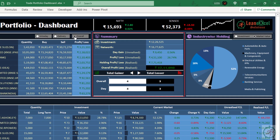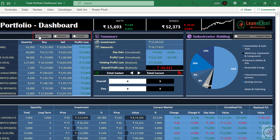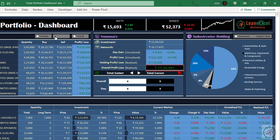The summary section includes sum of investment value, net worth, and these overall details. This is also linked with the option buttons. If we change the selection here, it will reflect changes here also, as per selection.